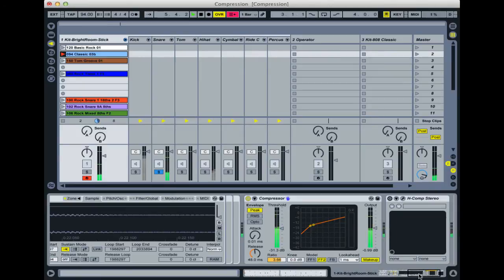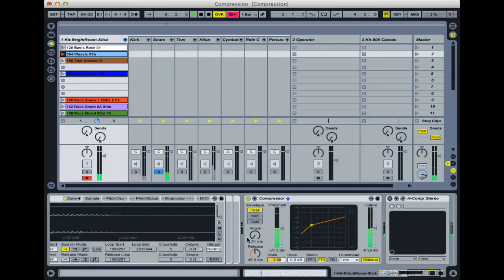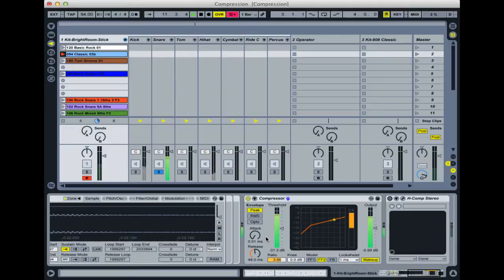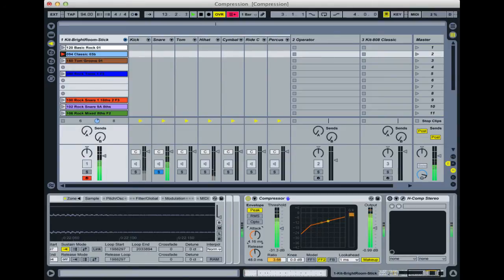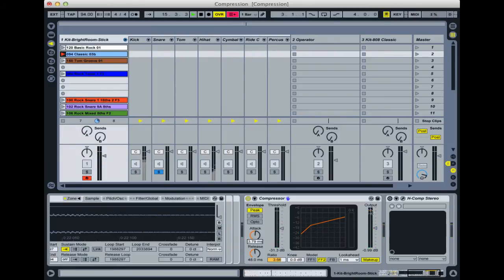You can hear what's happening there is it's actually reducing the level at the start and bringing out the level at the end. That can be quite a cool effect, but it's not necessarily a natural effect. It always depends on what you're going for. If you want that interesting effect then it's fine, but if you want it to sound a bit more natural it might be better to allow some of that attack through.